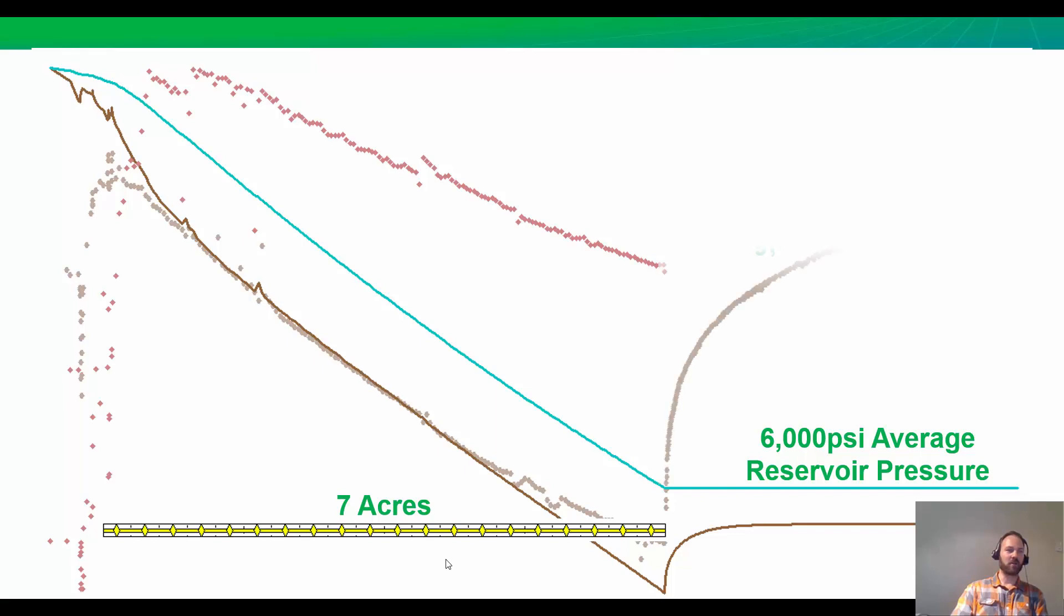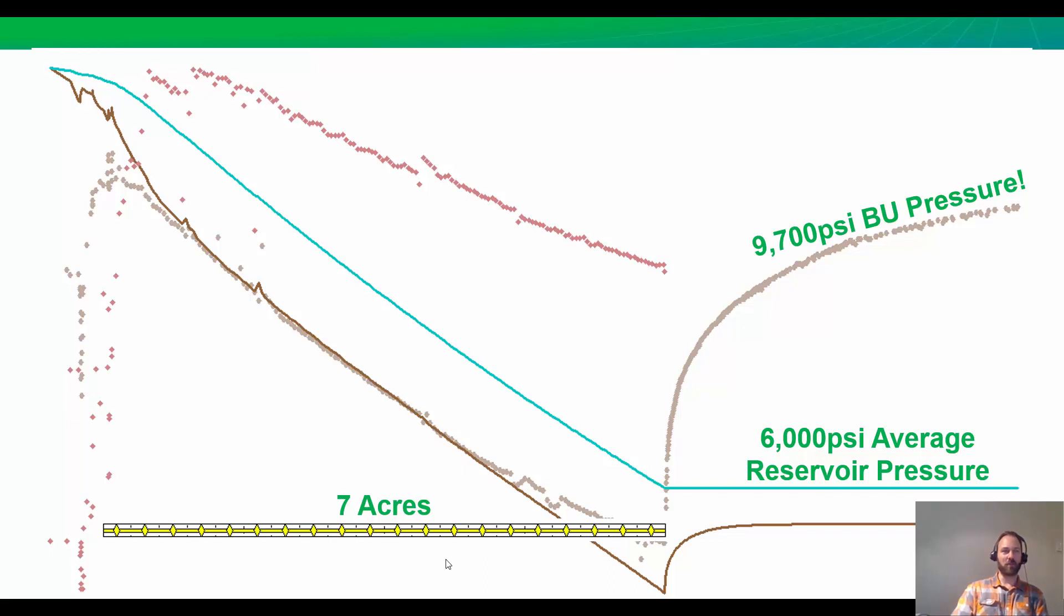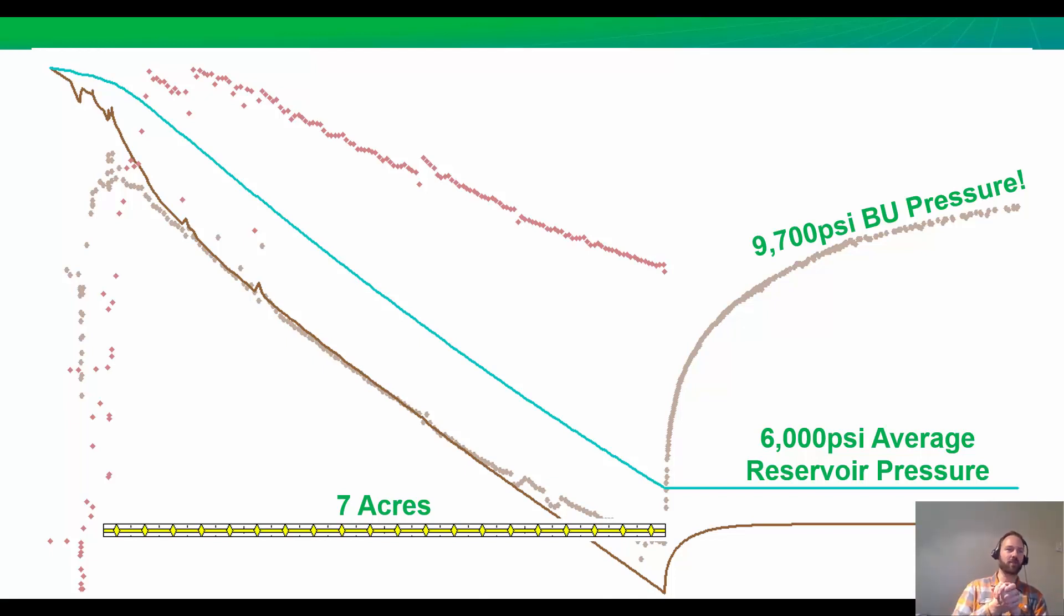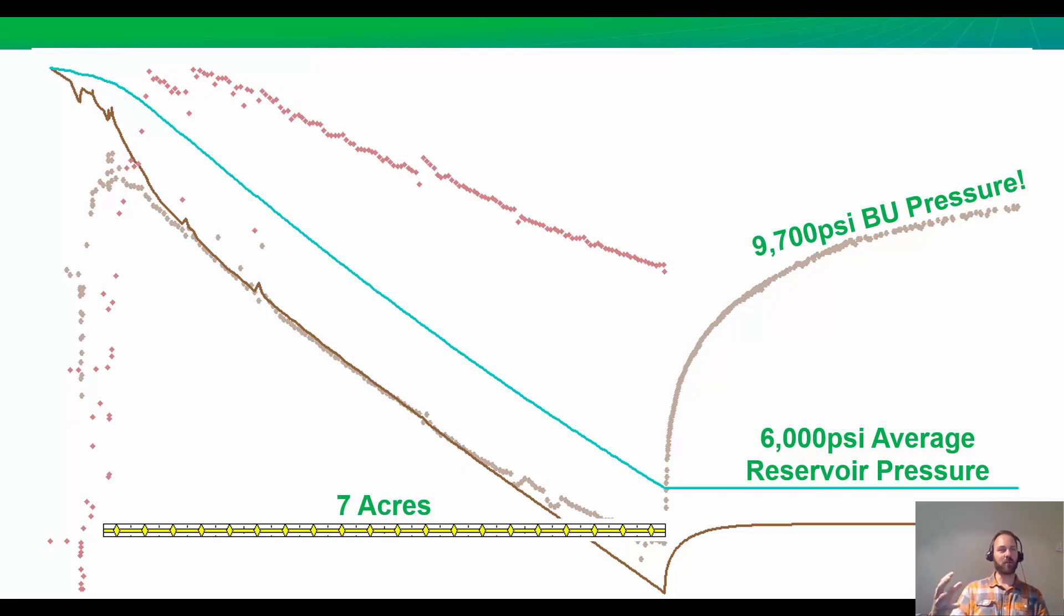What does the build-up really look like? Wow. When this well was actually shut in, the pressure measured in the build-up reached 9,700 pounds. How is this possible? The answer is we need more energy than we think we have. In this case, we need more reservoir volume. We need more gas in the ground to explain how high this pressure built up.